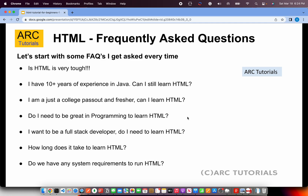Do you have any system requirements to run HTML? Absolutely not. Whatever system you have will work. Basically, if you are watching this video on a mobile, you might want to move to a laptop, desktop, or some system which has a browser and a basic editor — those are the two things you need to learn and run HTML. Feel free to always reach out to me in the comment section or write to me at surya.aradya@gmail.com.